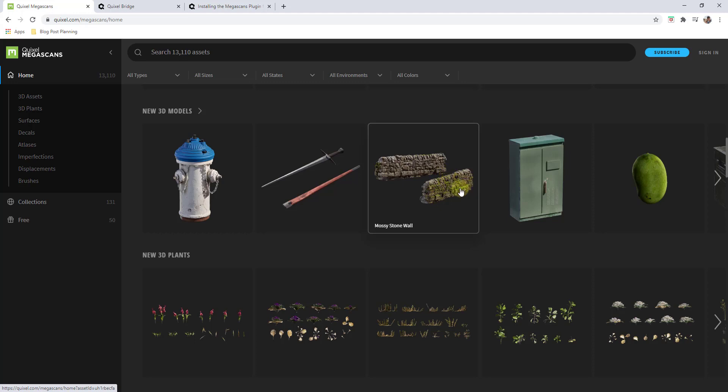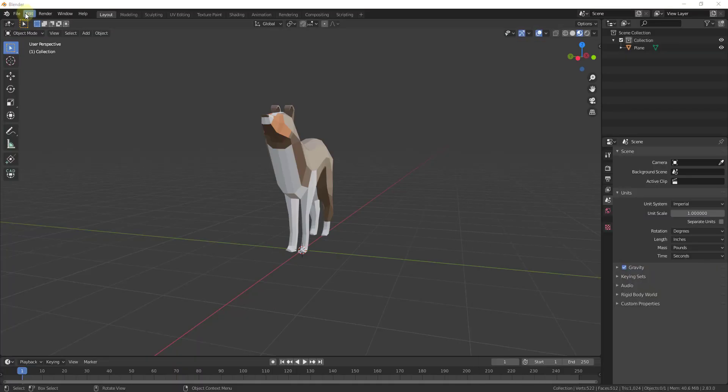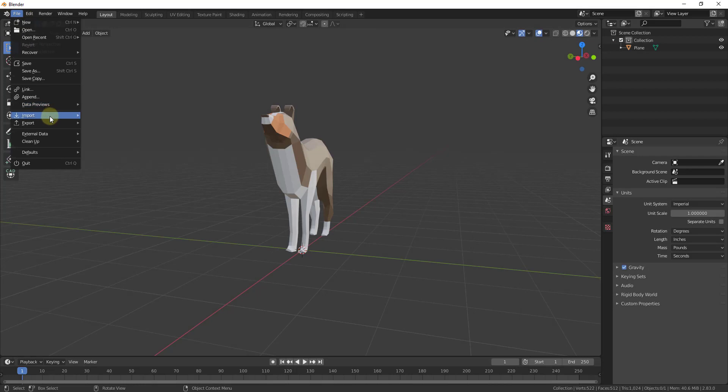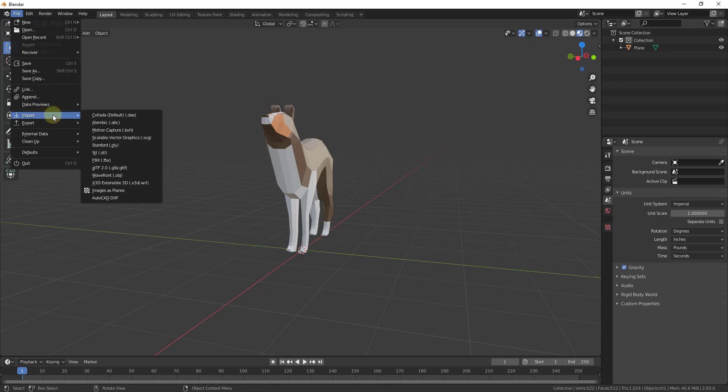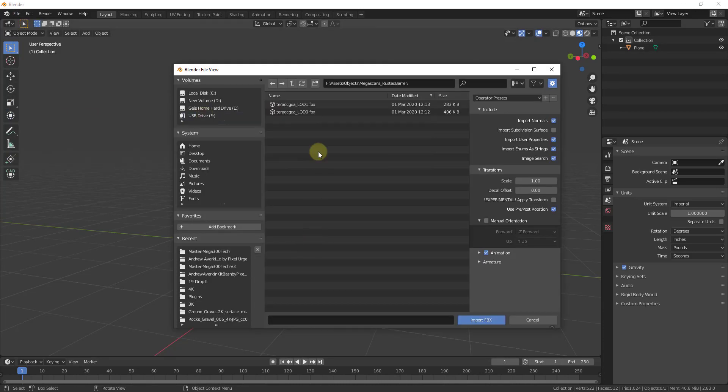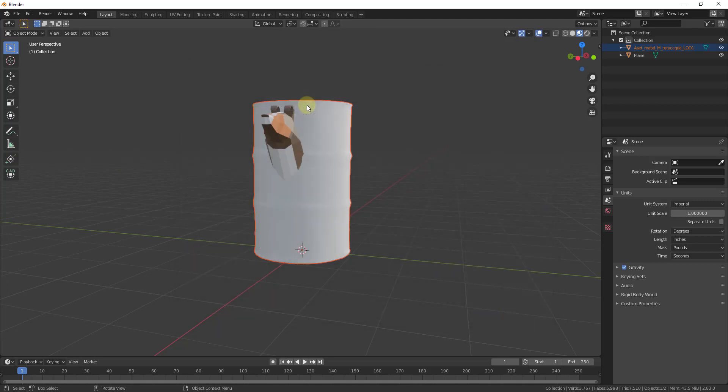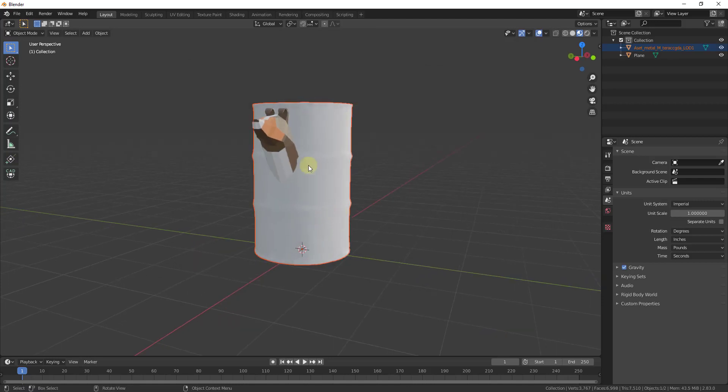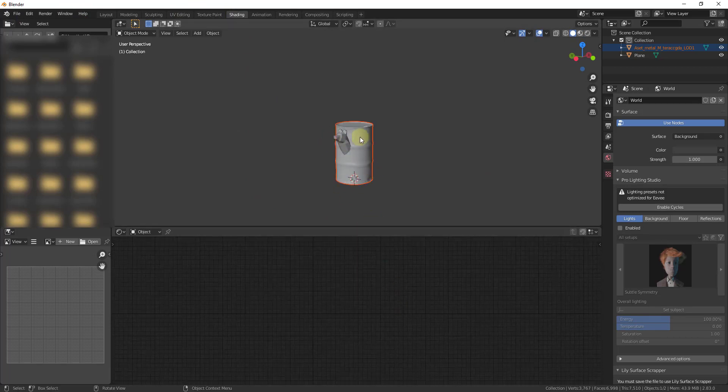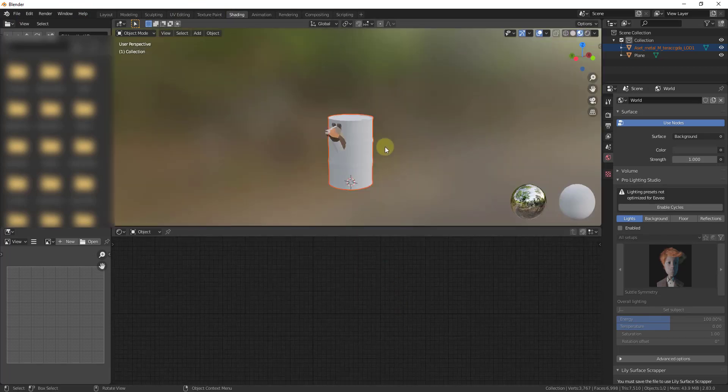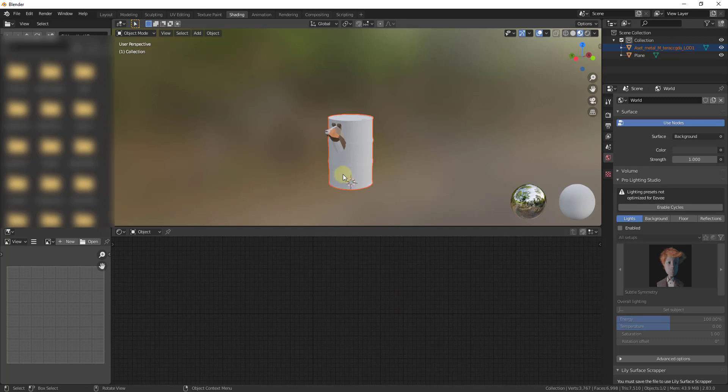But the problem with this is when you import these, if we were to do a file import and directly import the files that we download from their website, we would have to import an FBX, go find the FBX file, and then go find all of the materials. If you go into your shading editor, your materials aren't quite set up and it just becomes a little bit of a pain because you have to go find all of that different stuff.